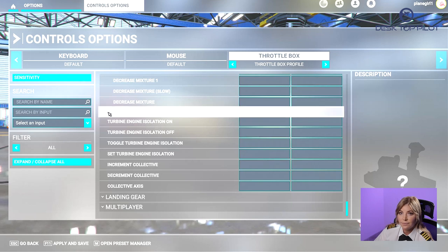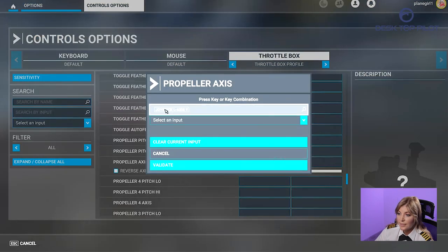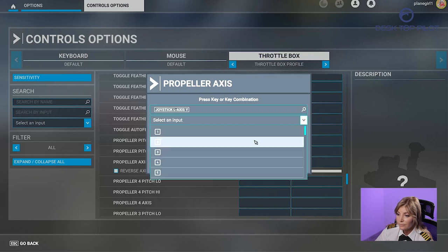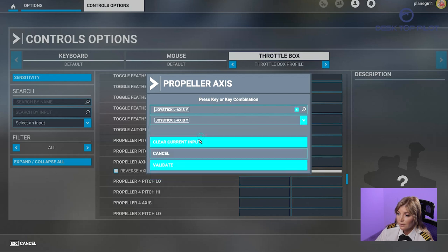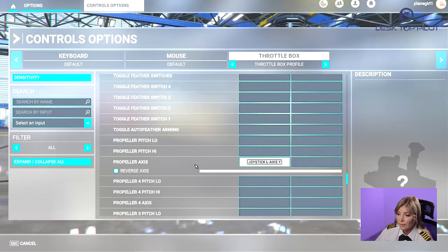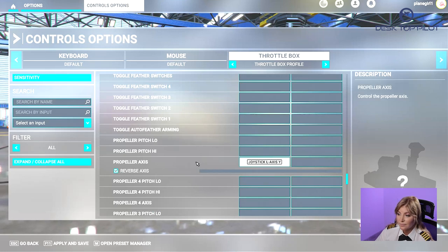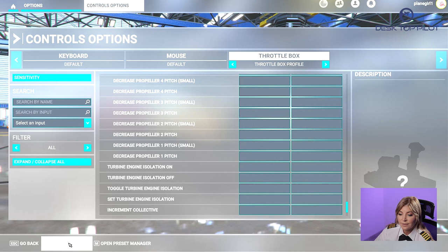Lastly, scroll down to find Propeller and click on the drop down menu. Scroll down to find Propeller Axis, click on the drop down menu, and click on Validate. Also make sure you tick the checkbox for Reverse Axis. Then scroll down and click Apply and Save, or hit the F11 key to save your changes.